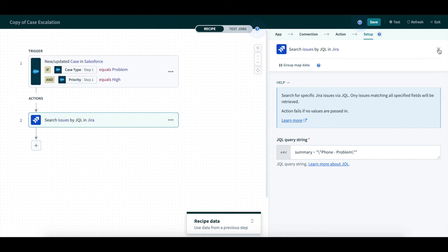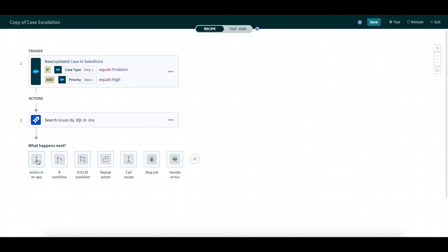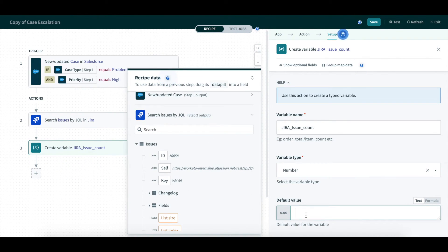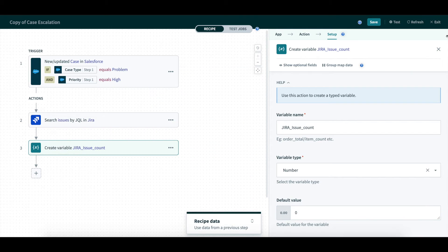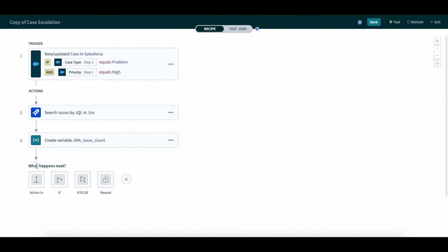Next, we will create a variable called Jira issue count to keep track of how many issues are created. Next, we will create a for each loop to count the Jira issues returned by the search query.